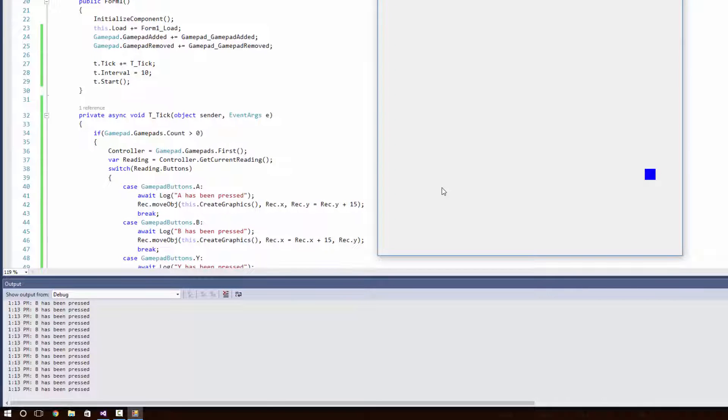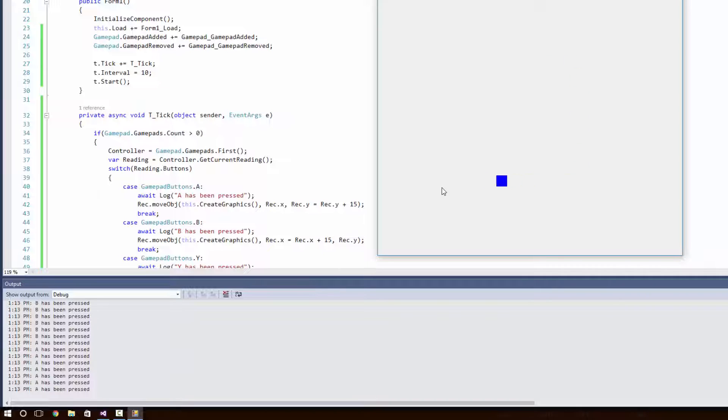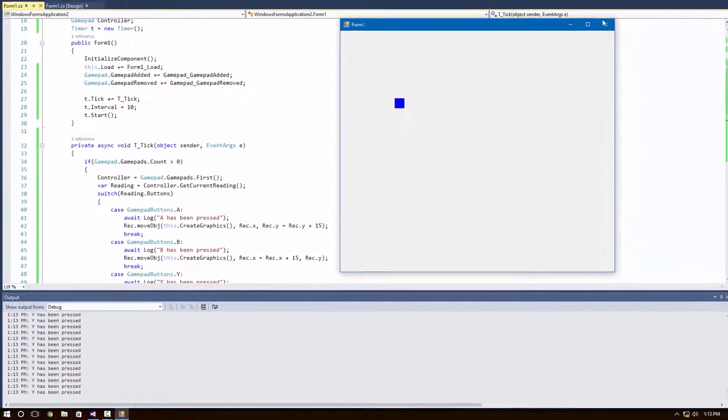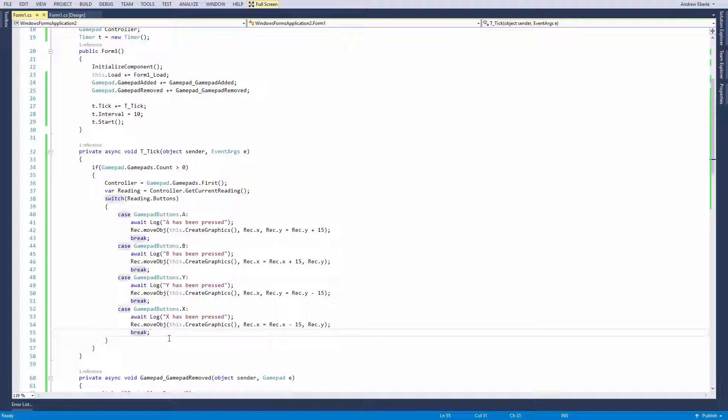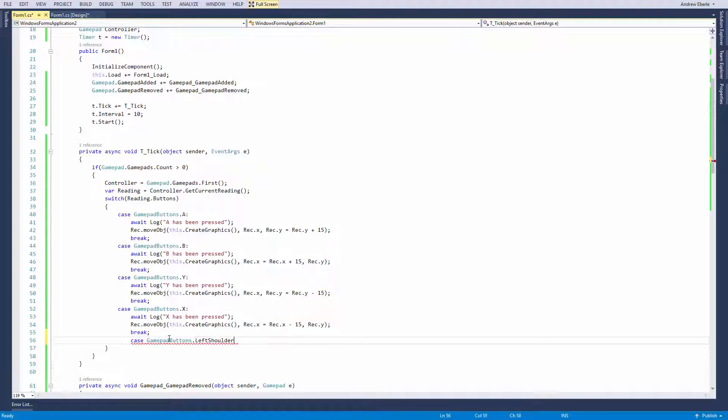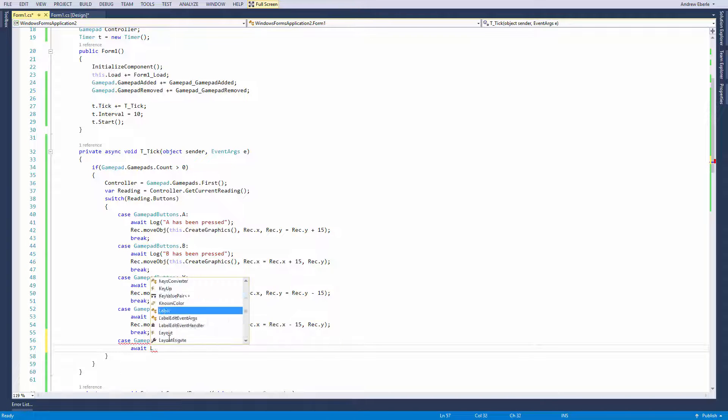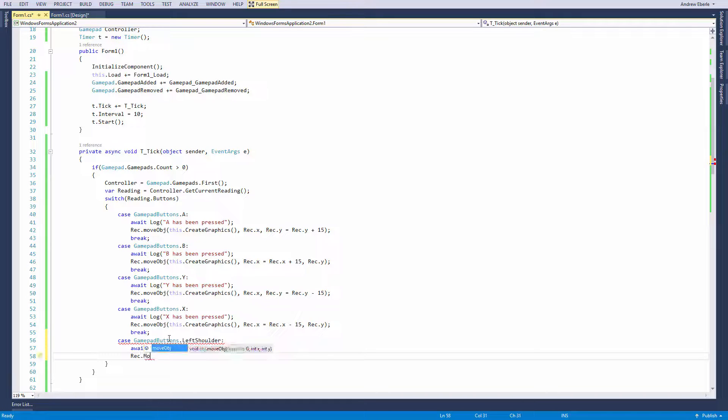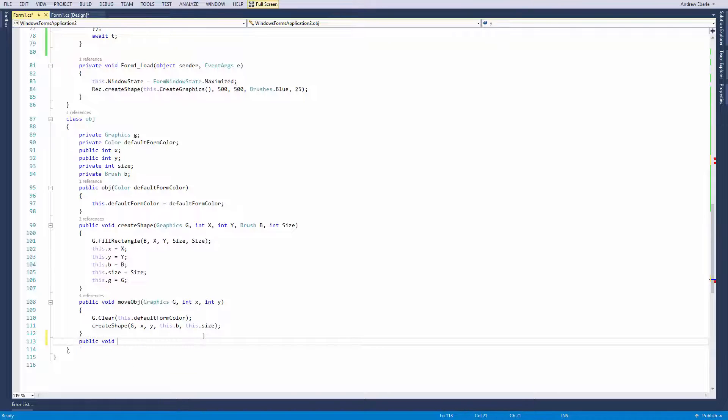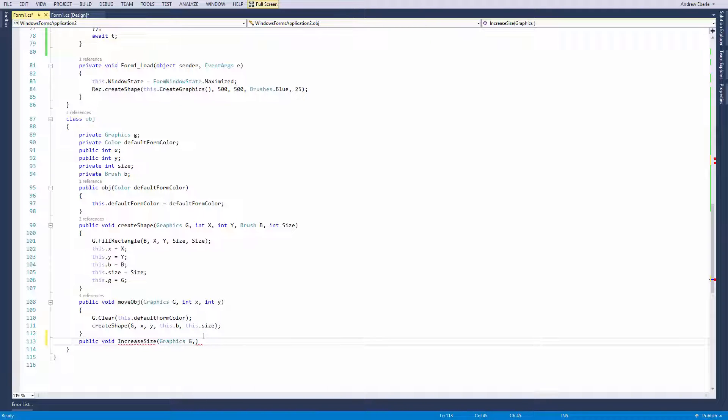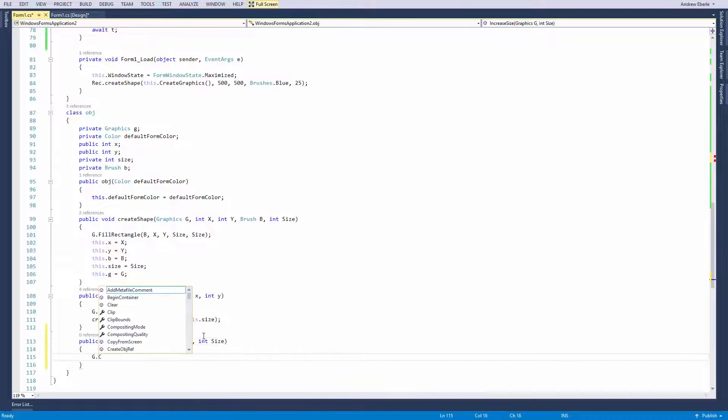We can see that b has been pressed, x has been pressed, y has been pressed, b has been pressed, a has been pressed, y, b and so forth, just going around in not circles but we're going around squares. Now I'm going to show you we can actually increase the size of our objects because we have created the class and we can change the size of the square.